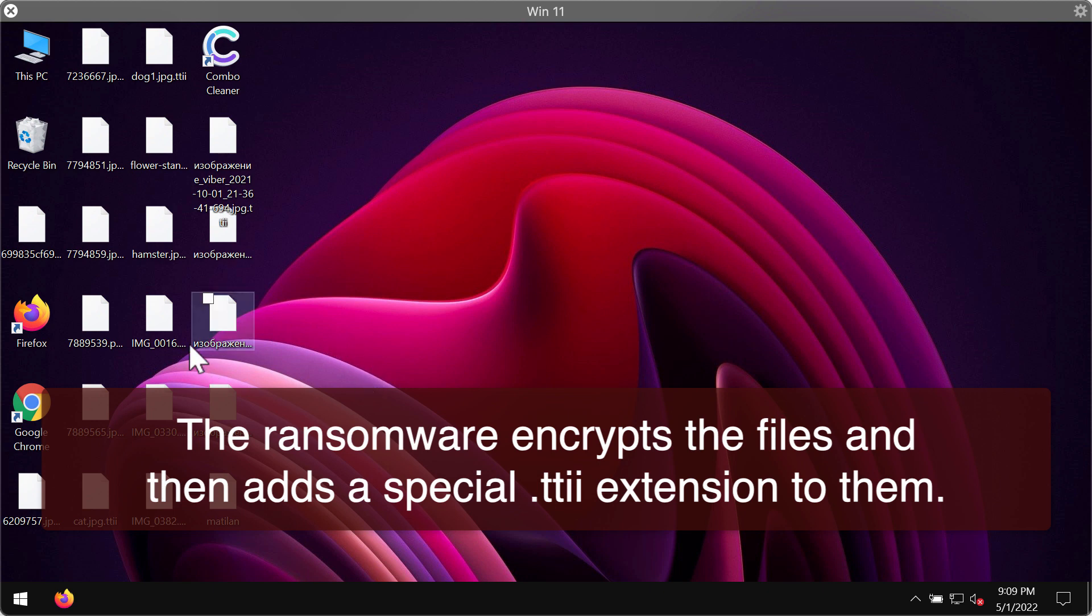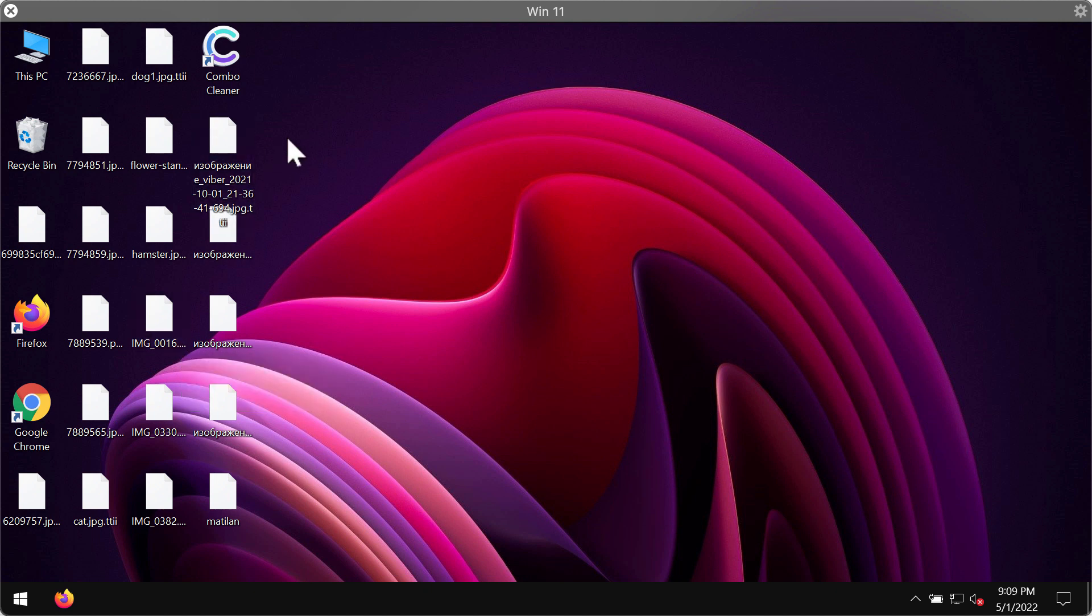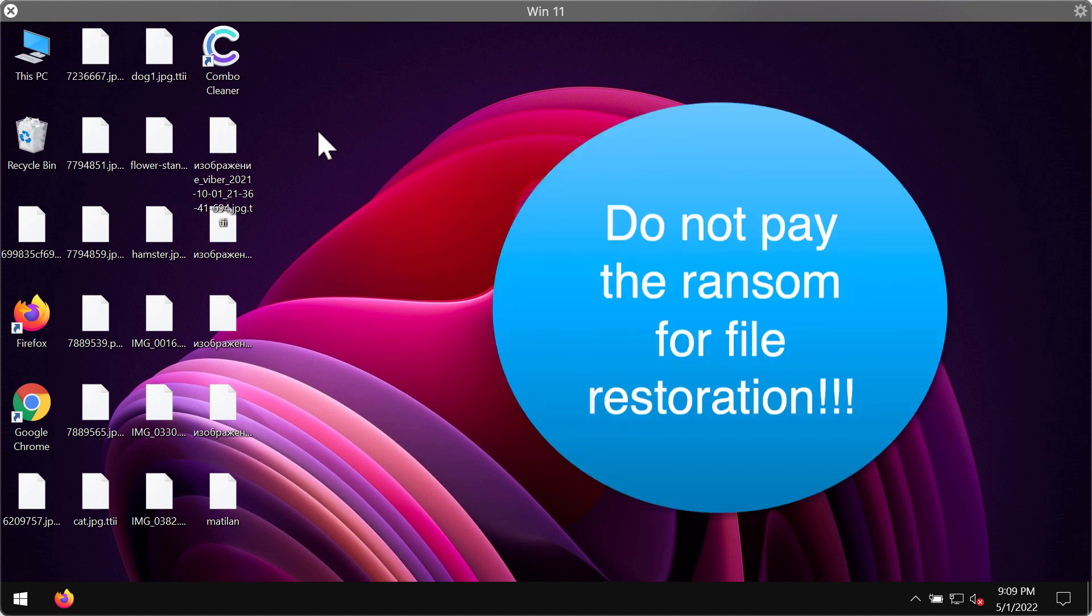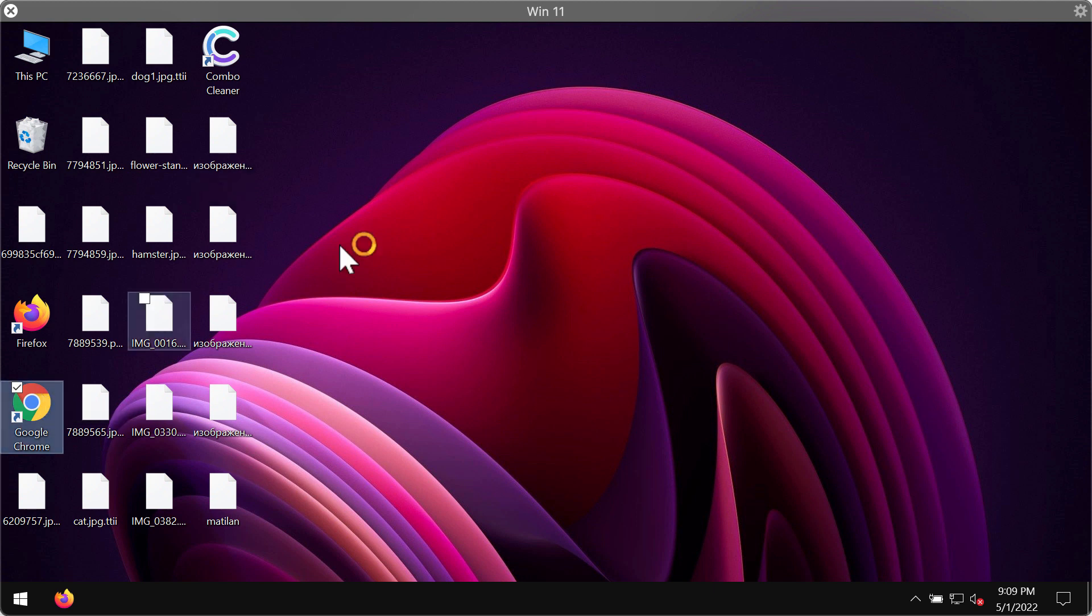We strongly advise that you do not listen to the misleading guidelines of the authors of this ransomware because they tell the victims to pay a special ransom for file restoration. However, paying the ransom doesn't guarantee that the files would be recovered and you may simply waste your money for nothing.